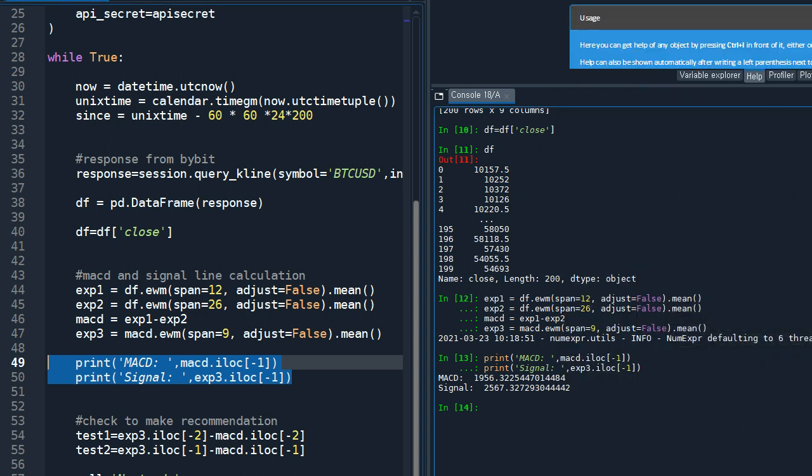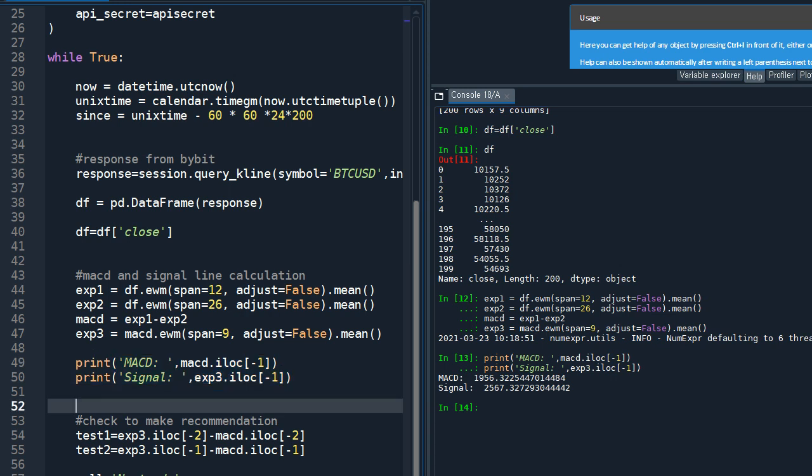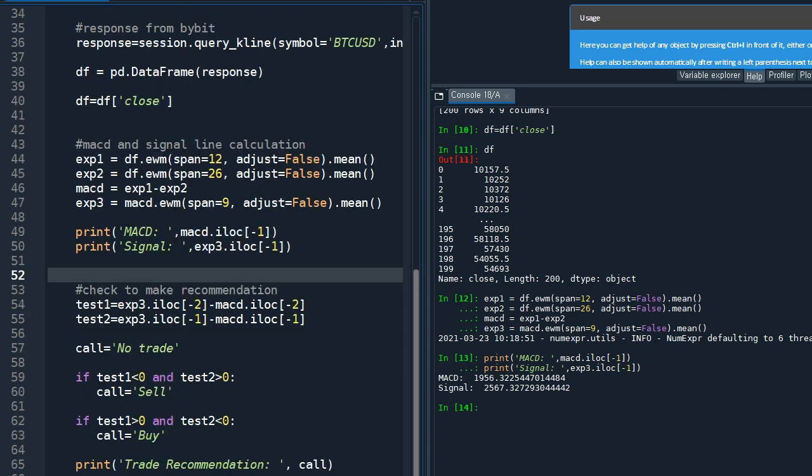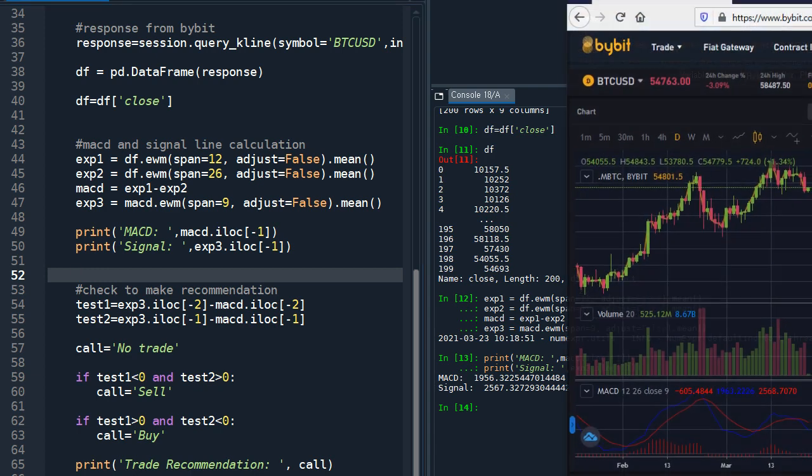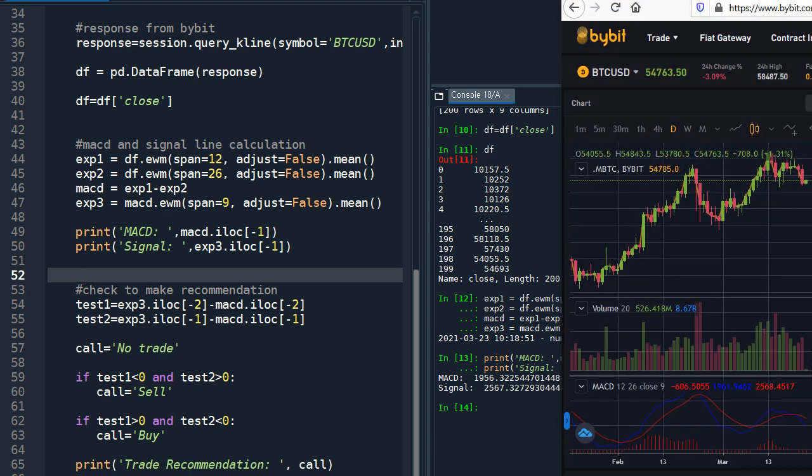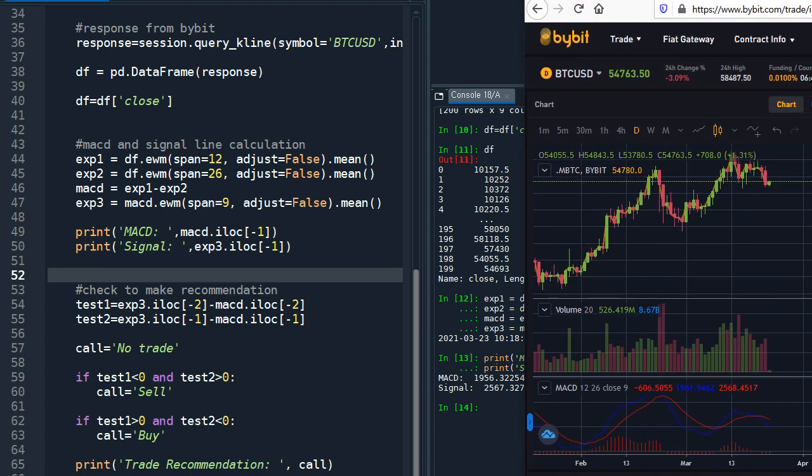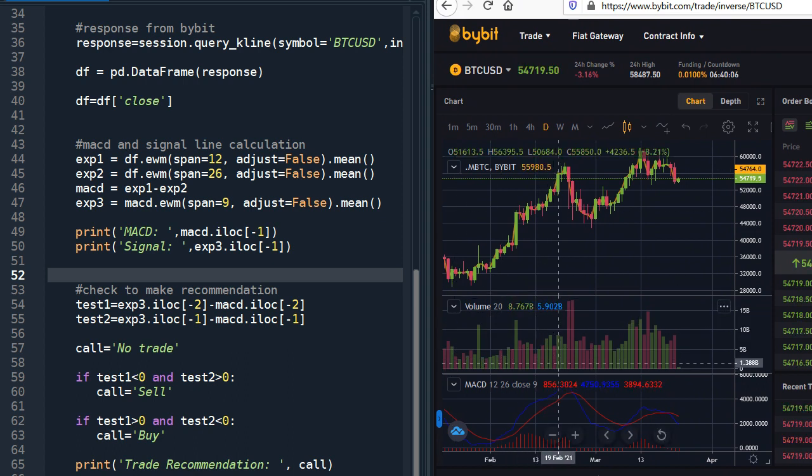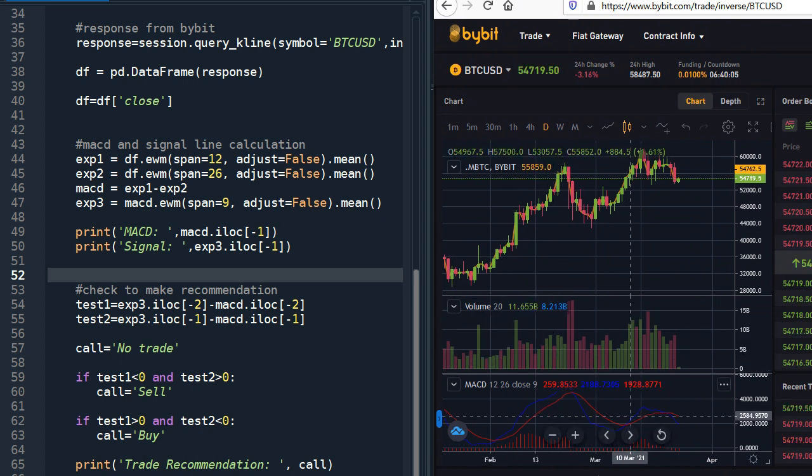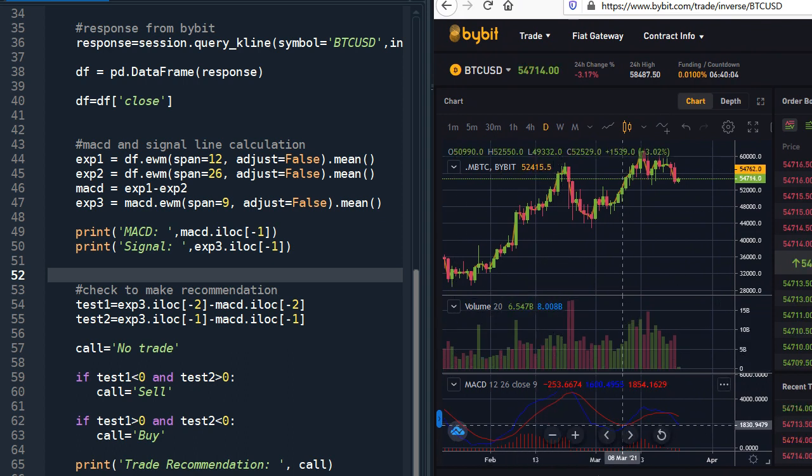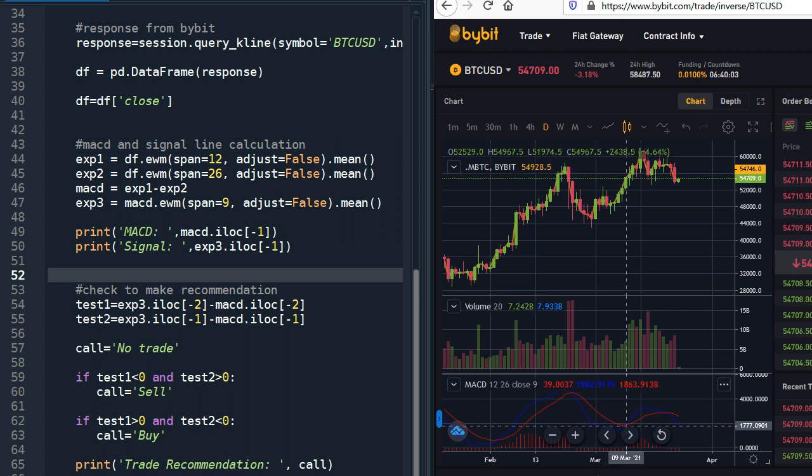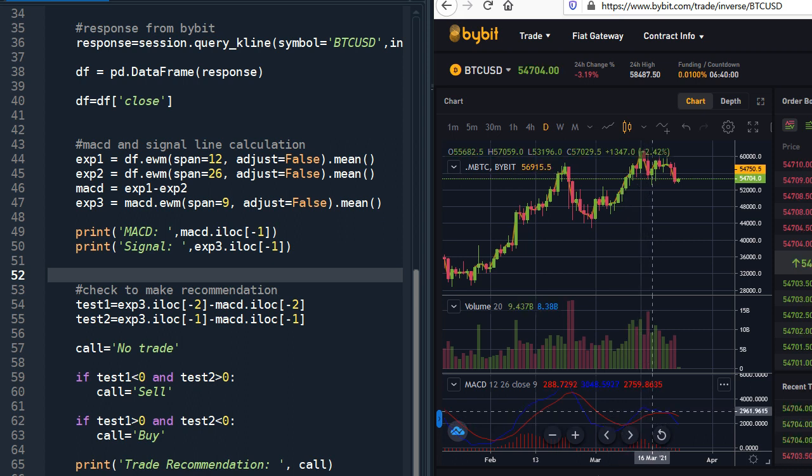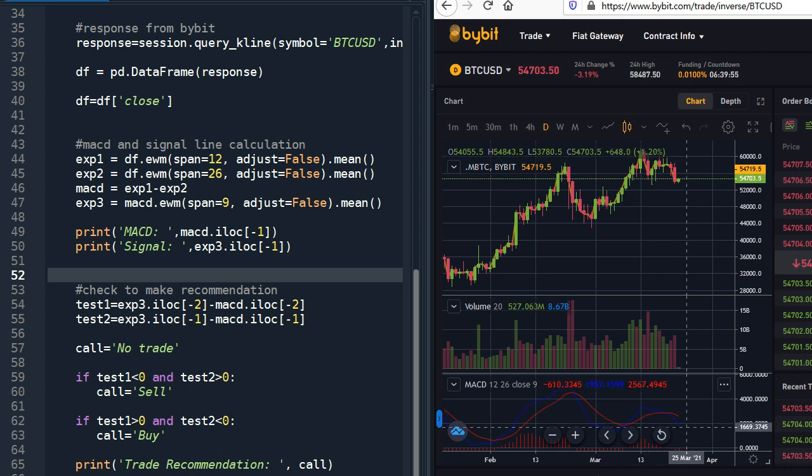But the thing is though, we want to use these values to buy or sell the products. So as I explained earlier, here we want to buy when the MACD line crosses the signal line upward, and we want to sell when the MACD line crosses the signal line downward.